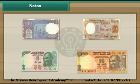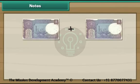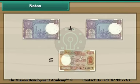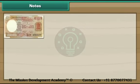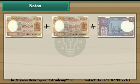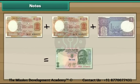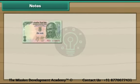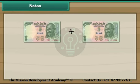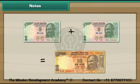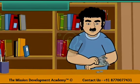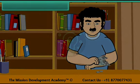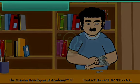Let us now look at the different combinations of notes. Two 1 rupee notes make 2 rupees. Two 2 rupee notes and one 1 rupee note make 5 rupees. Two 5 rupee notes make 10 rupees. Three 1 rupee notes make 10 rupees.